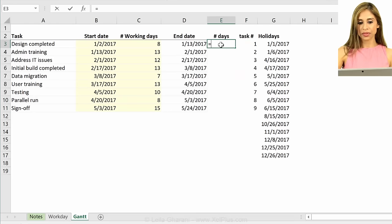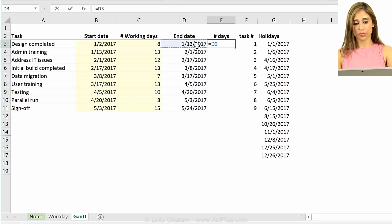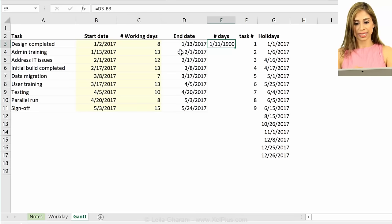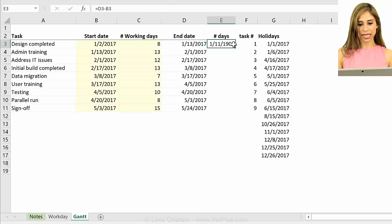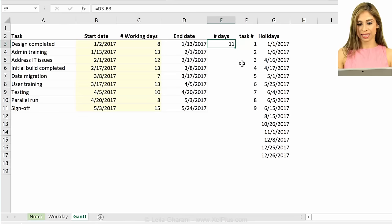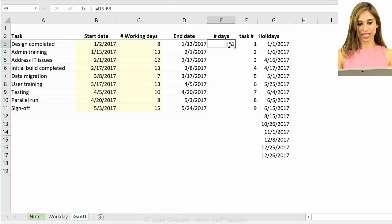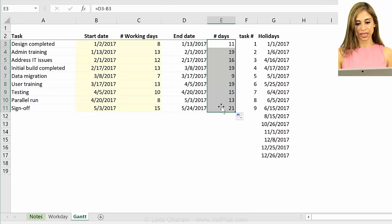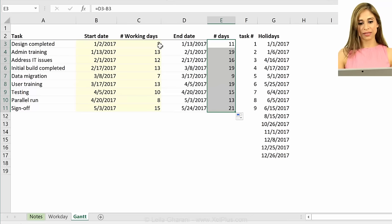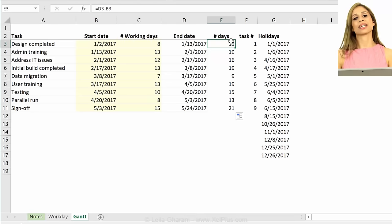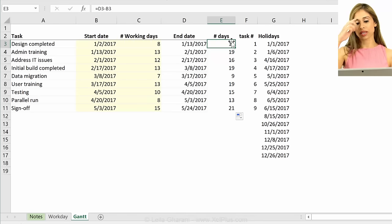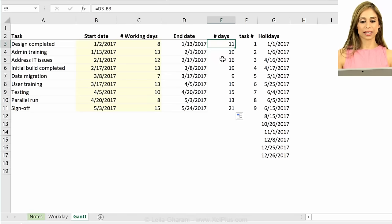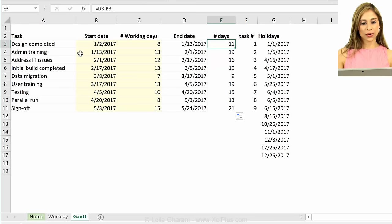Now the number of days, that's just going to be the difference between my end date and my start date, and I need to format it as a number. I'm just copying the formatting of this over to this. So we can see even though the number of working days is 8, the full number of days is 11, because that's how long my task is going to take.